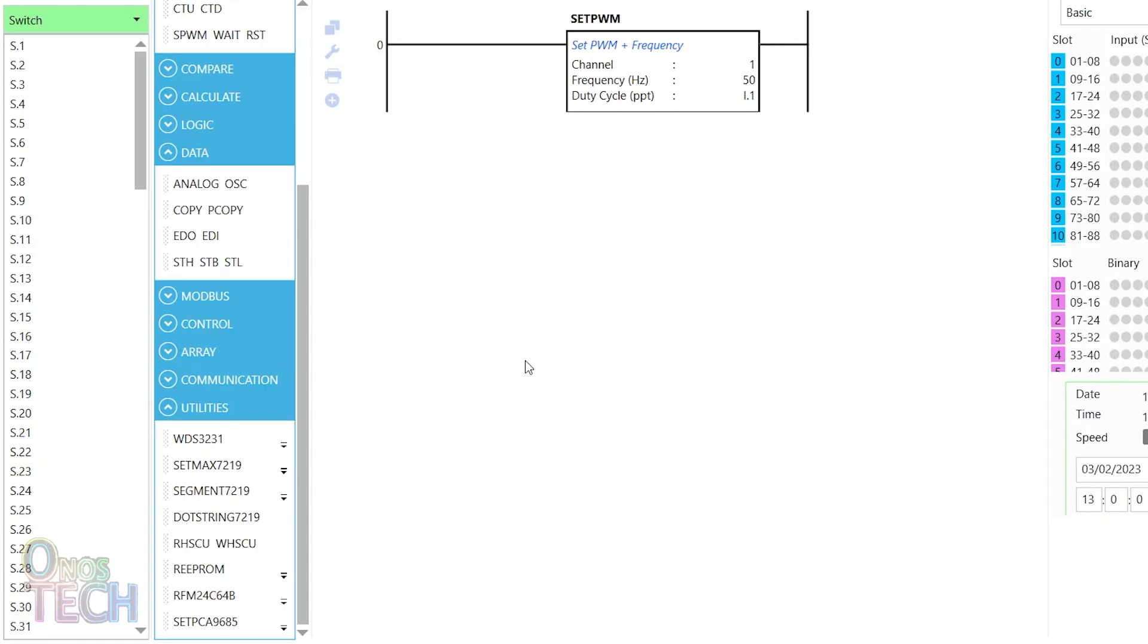Now, let's create a program that will self-position the servo motor between minus 90 to 90 degrees.